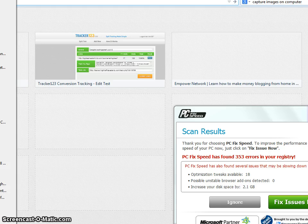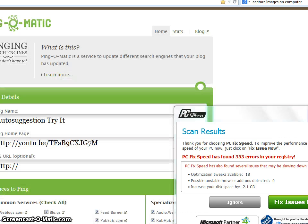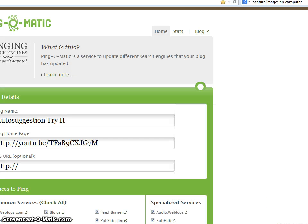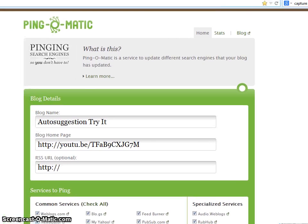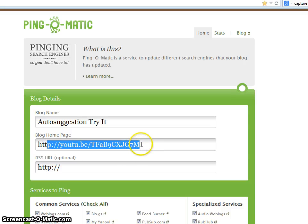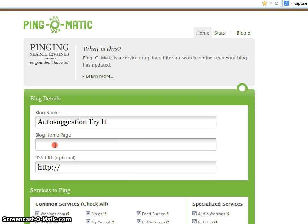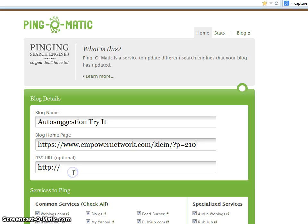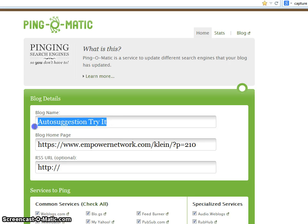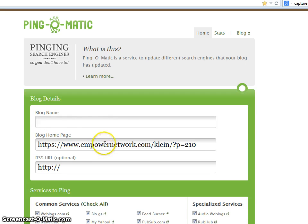Ping Omatic — there we go. So you just go into ping Omatic. I have another video link here, so I'm going to delete that and paste the new one in here just like that. And this would be my title, so I just put the title in here and I put my link in here.